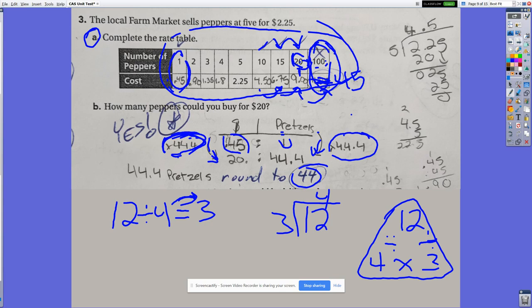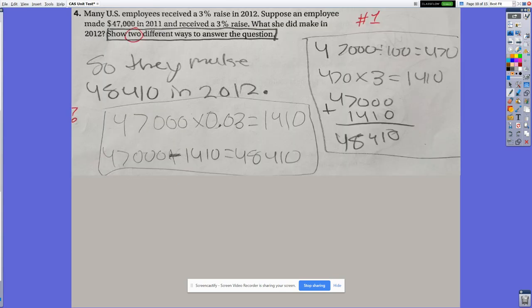The last three parts of problem 3 involved equations and graphing, which we did not study this unit, so those points were given to all students. Now on to problem 4, where we're talking percents — not finding a percent of a number, but using a percent to find a new number.